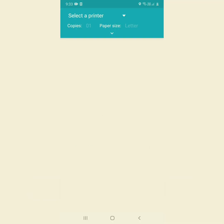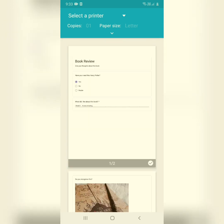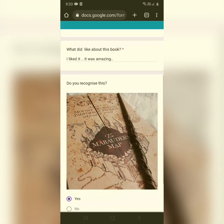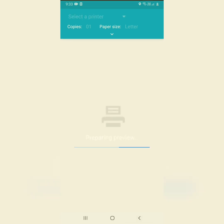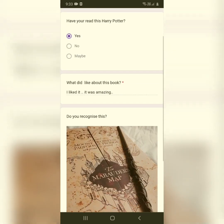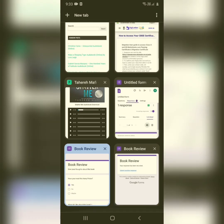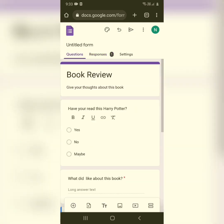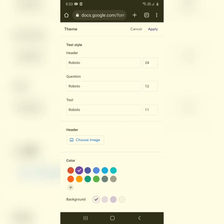If you like a certain response, you can click the print option to print it or convert it to PDF. After clicking that, you can see the converted view — select a printer, or choose 'Save as PDF.' After that, you can also edit the form's appearance: change the color, choose a header image, or change the fonts and background.